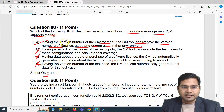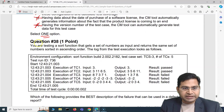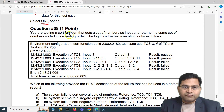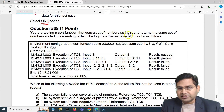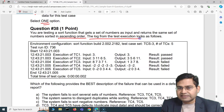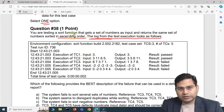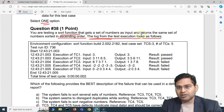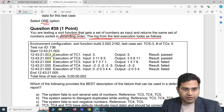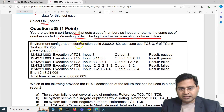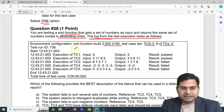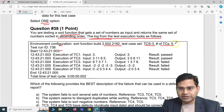Moving to the third question: you are testing a sort function that gets a set of numbers as input and returns the same set of numbers sorted in ascending order. There are logs of test execution showing the environment configuration, build, test case set, run ID, start time, end time, and total cycle time. Let's go through each test case.